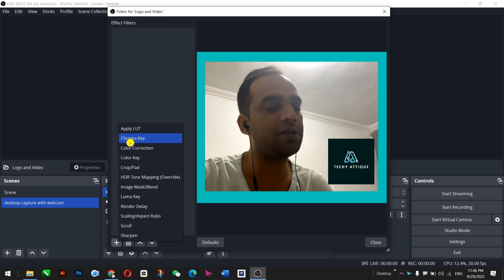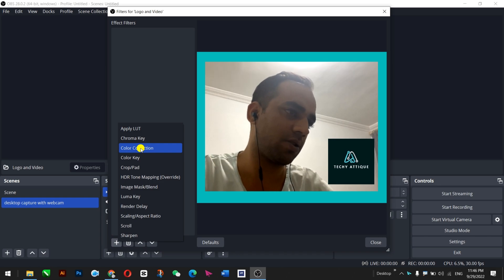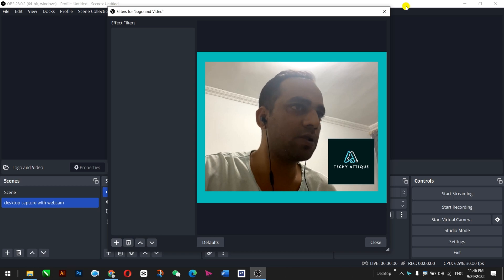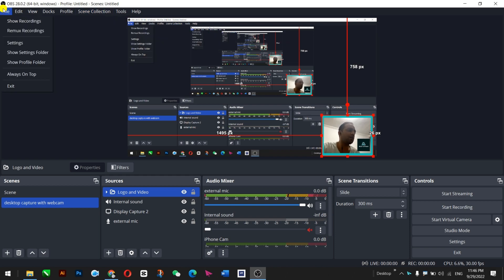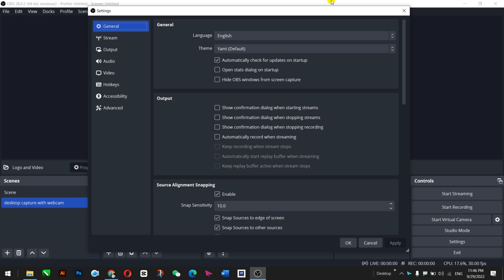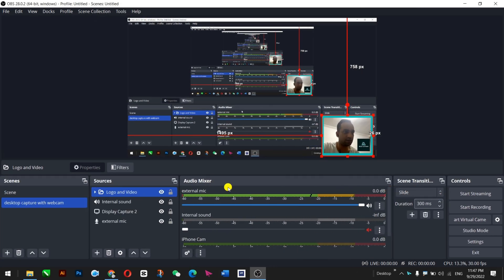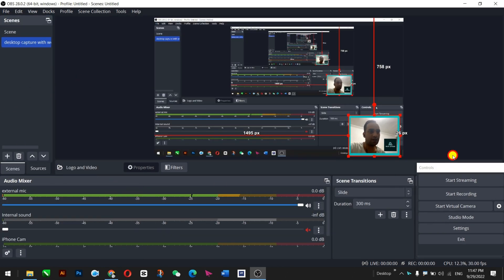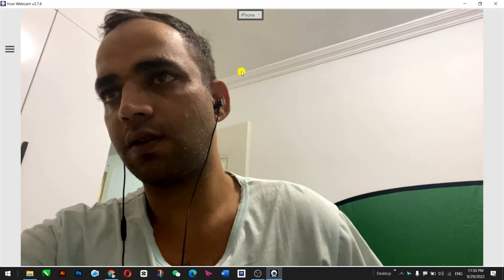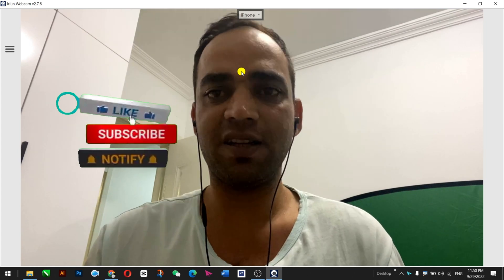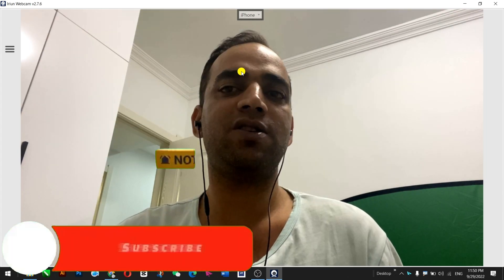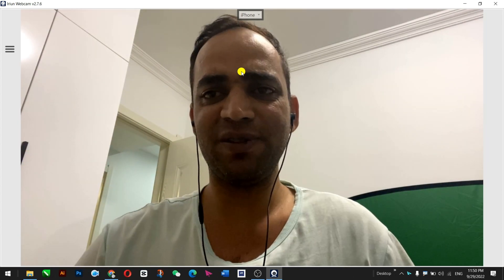In the filter section, using the plus icon you can also use Chroma Key if you have a green screen, as well as color correction, crop, Luma Key, render delay, and scaling. Now let's jump to Profiles — you can create multiple profiles, for example one for live stream, one for gaming, and one for desktop capture. You can switch between these profiles and each one has its own settings. You can also drag and drop any panel to any place for your custom layout and convenience. I hope you liked the content — it was a long video. If you like it, thumbs up, subscribe, and smash the like button so I'll bring nice content in the future. If you have any questions, write in the comment section below. See you in another video, bye bye.